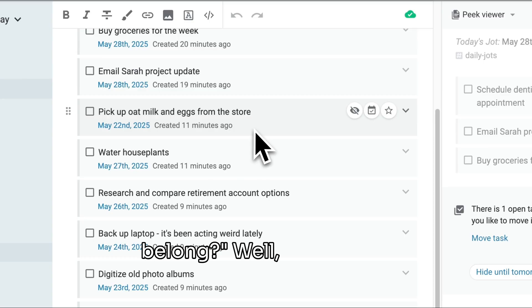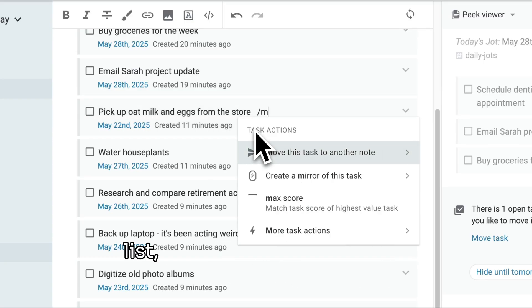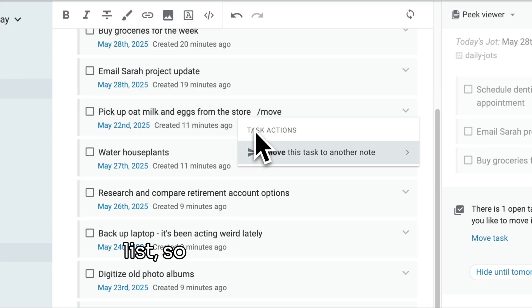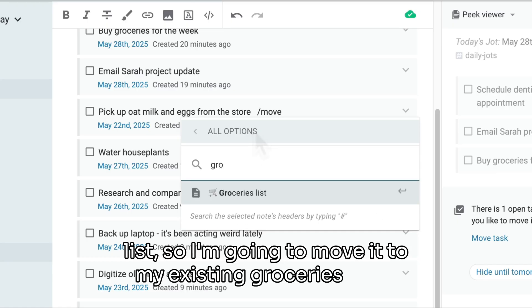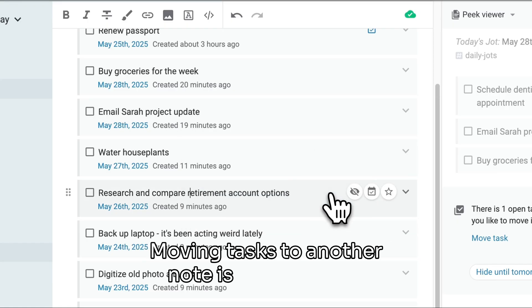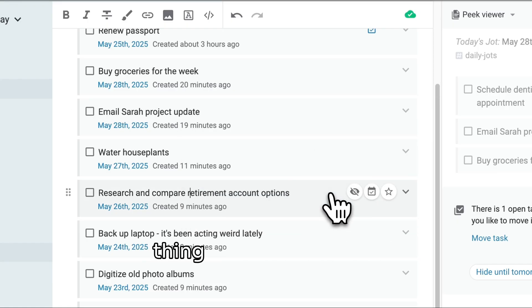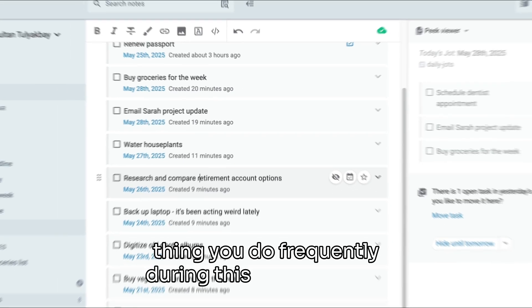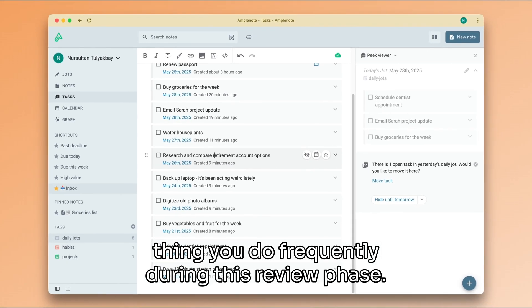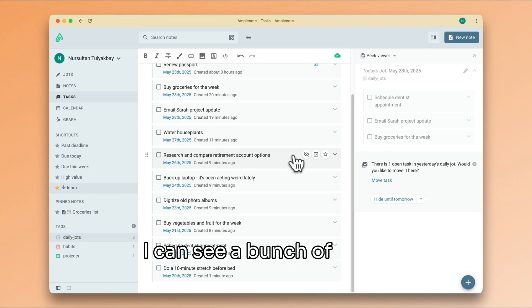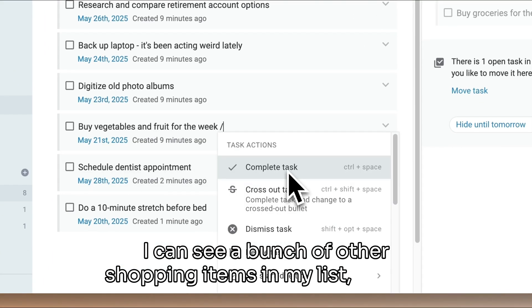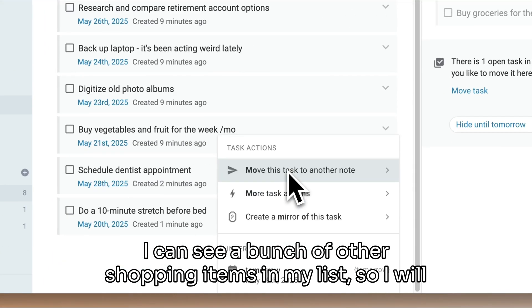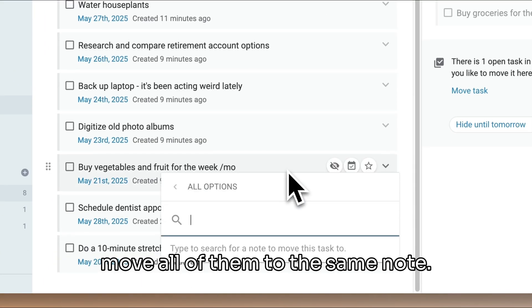Well, this should probably be in my shopping list, so I'm going to move it to my existing groceries note. Moving tasks to another note is going to be a thing you do frequently during this review phase. I can see a bunch of other shopping items in my list, so I will move all of them to the same note.